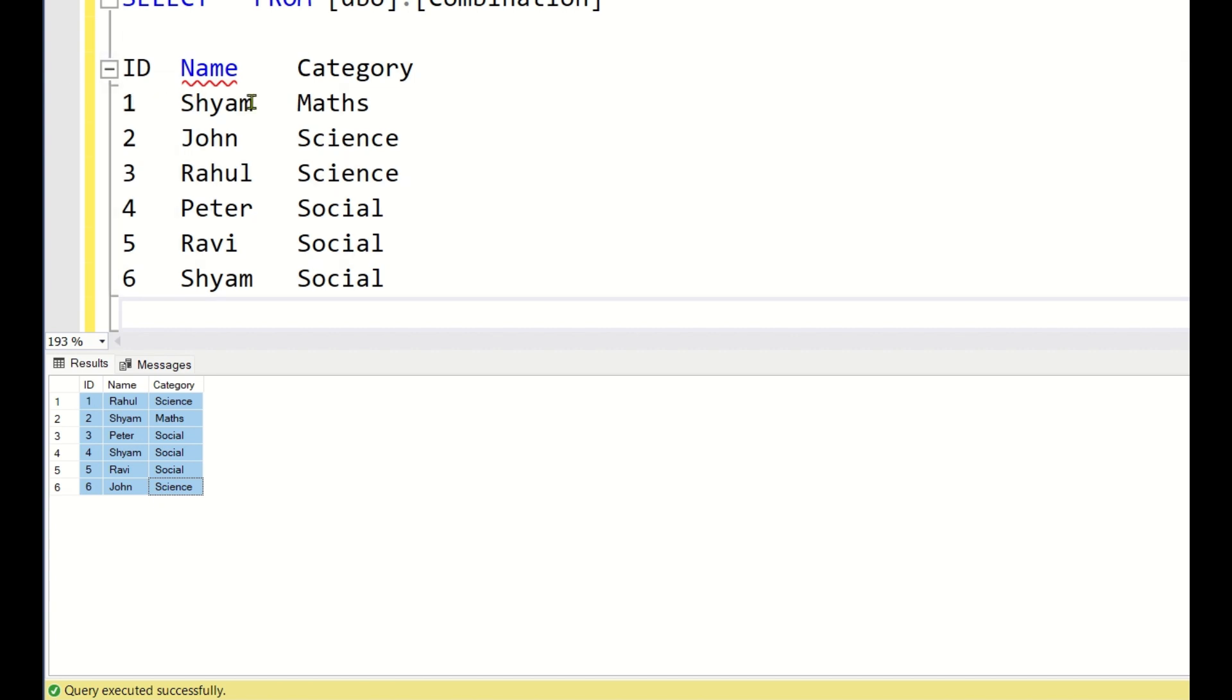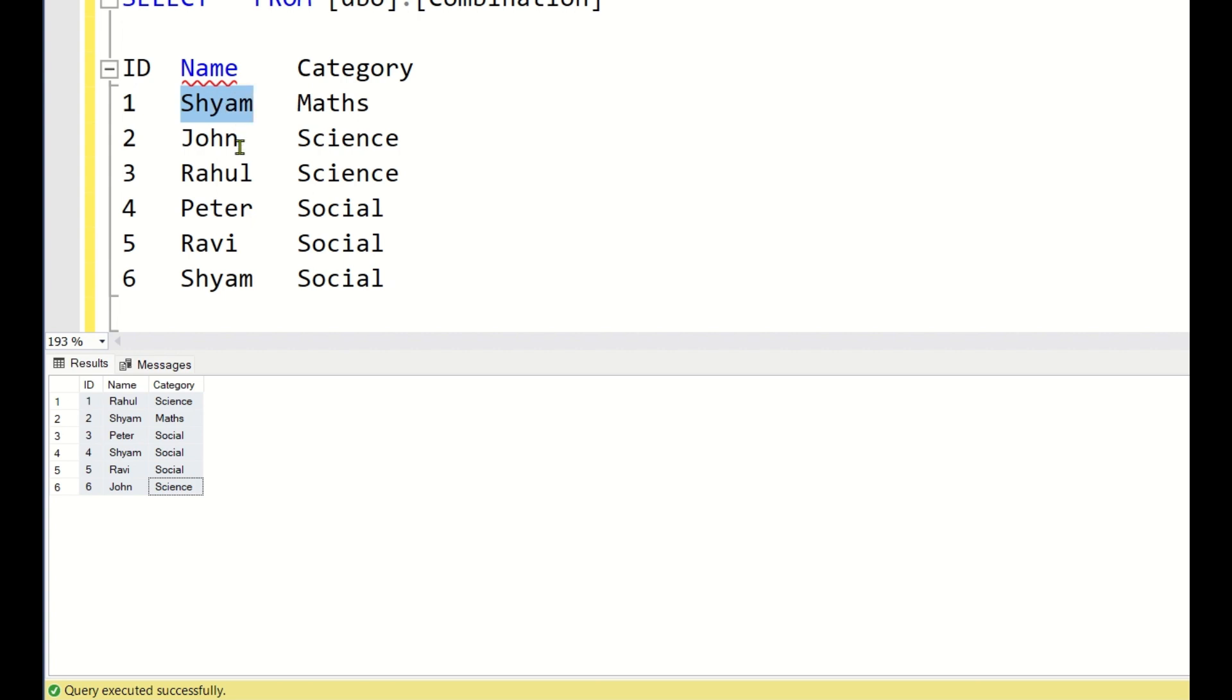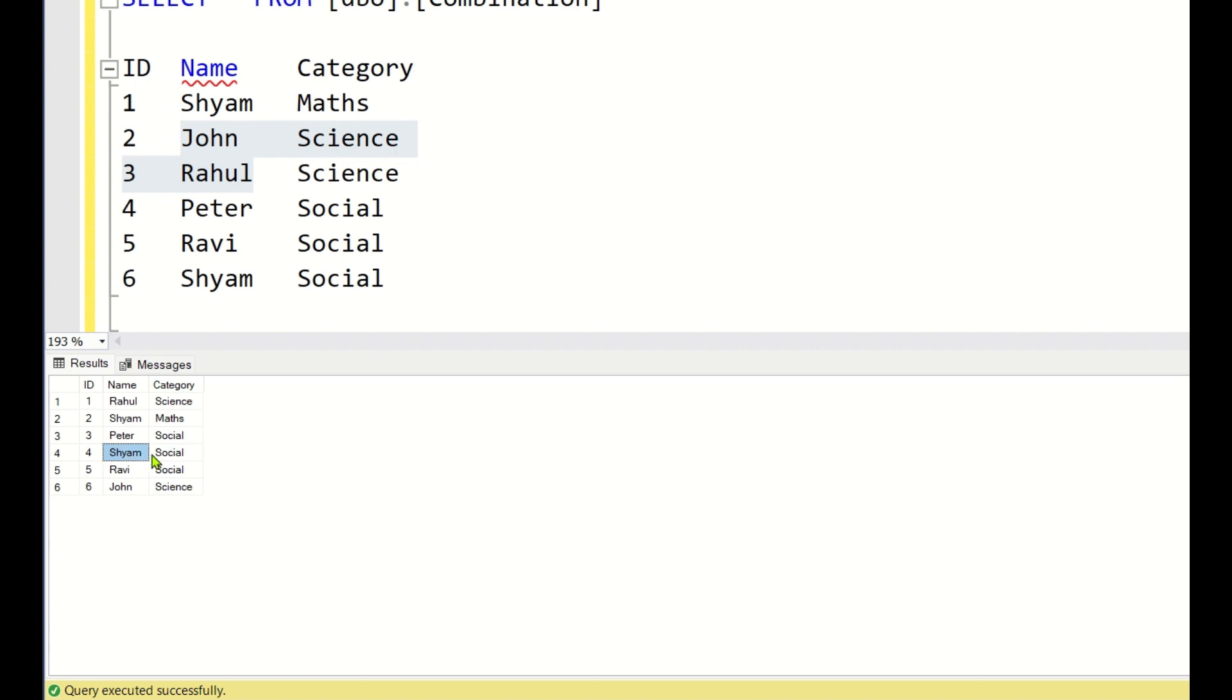But if you see the output, the first student ID 1 is assigned to Shyam and ID 2 and 3 to John and Rahul and 4, 5, 6 to Peter, Ravi and Shyam. Here I think Shyam has 2 subjects, so here it is coming multiple times.